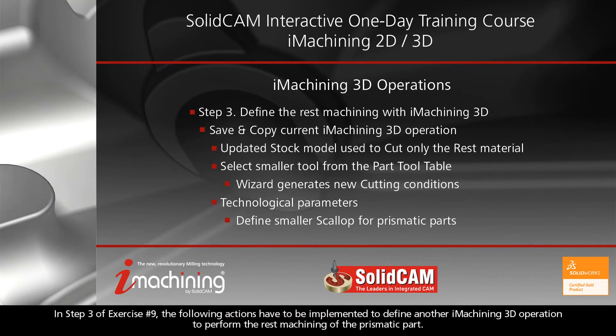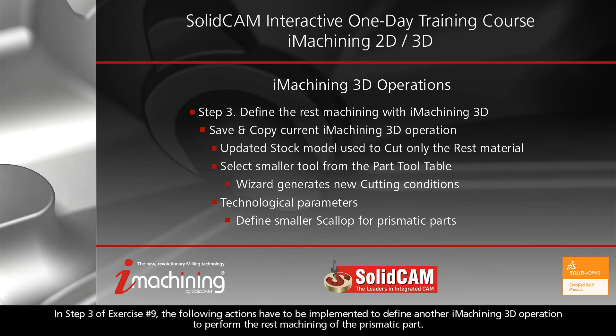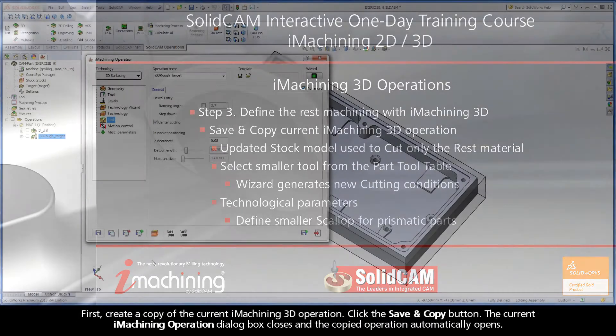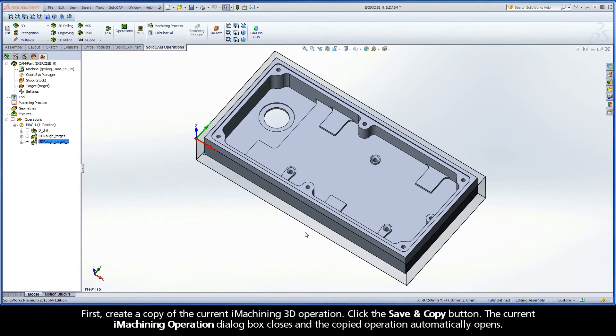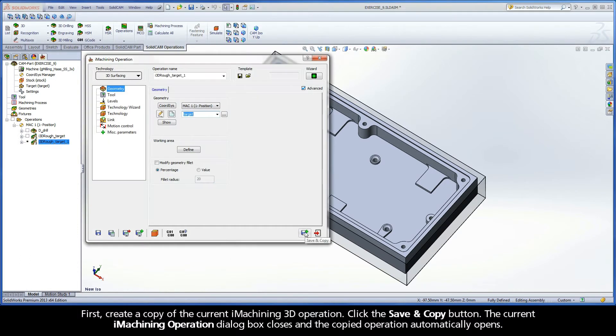In Step 3 of Exercise Number 9, the following actions have to be implemented to define another iMachining 3D operation to perform the rest machining of the prismatic part. First, create a copy of the current iMachining 3D operation. Click the Save and Copy button. The current iMachining operation dialog box closes, and the copied operation automatically opens.